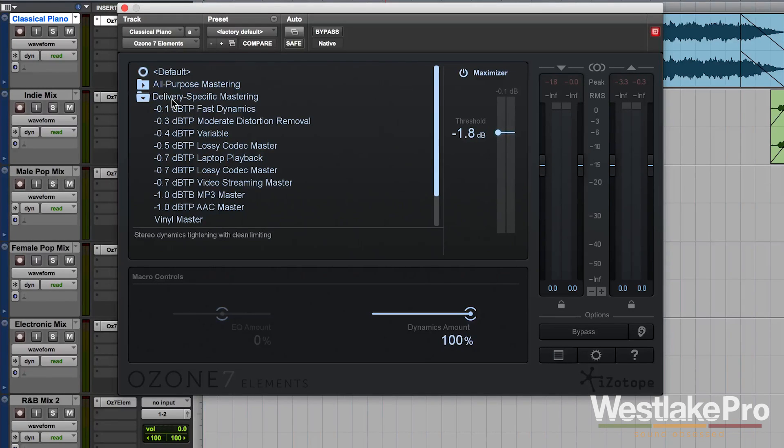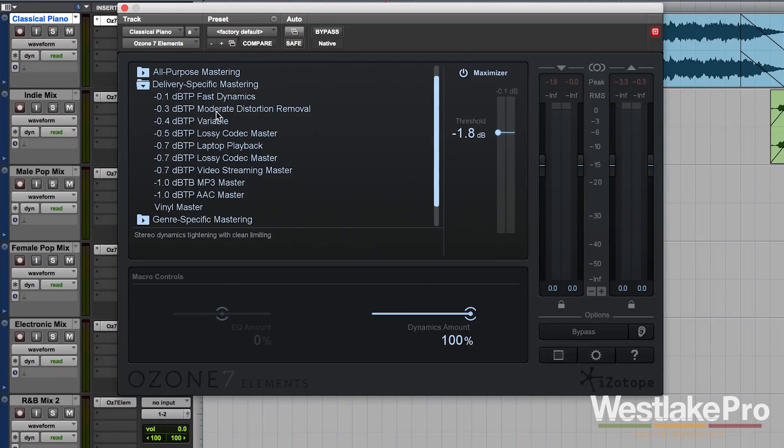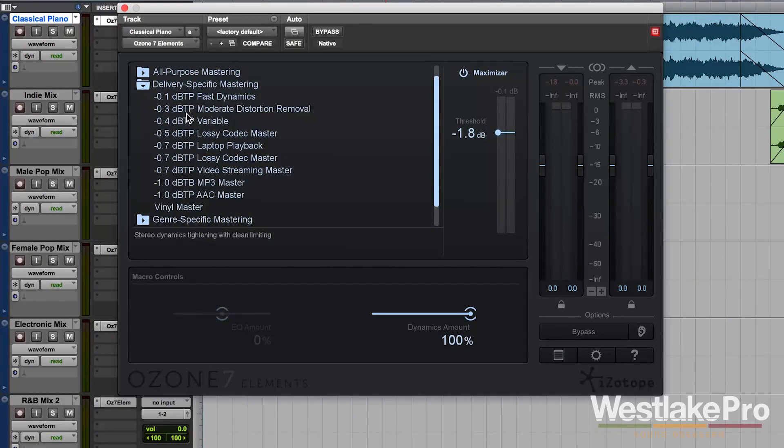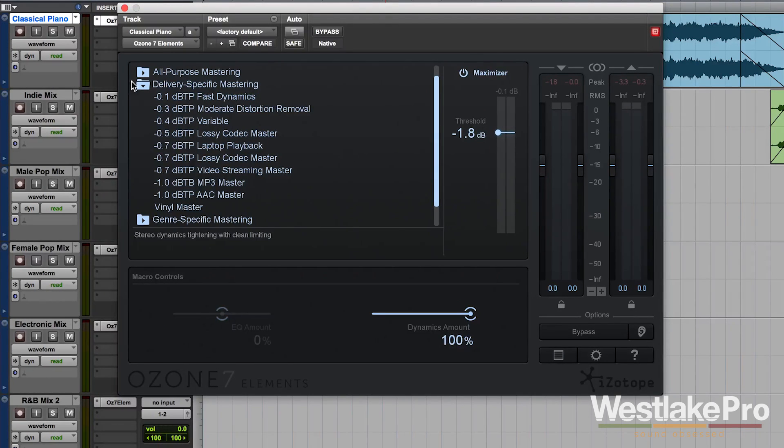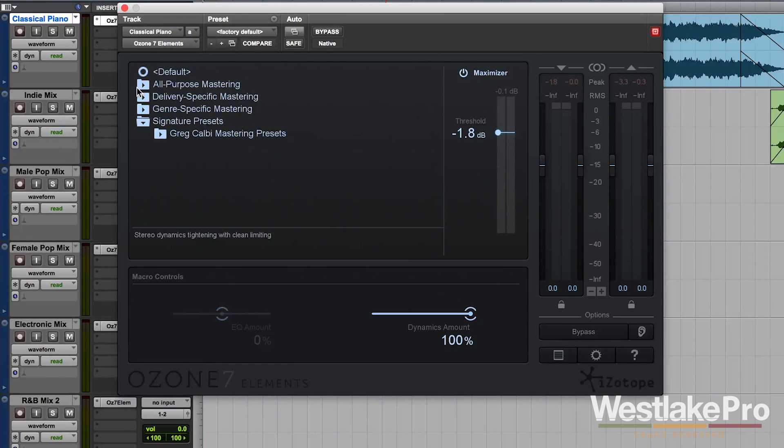We've also got some delivery specific mastering. For example, let's say you wanted negative 0.3 DBTP. It has that ability here. You can also have like Vinyl Master, leaving a little bit more headroom.